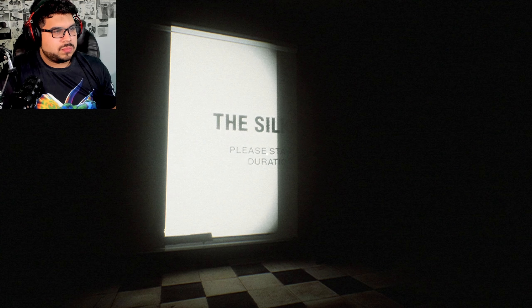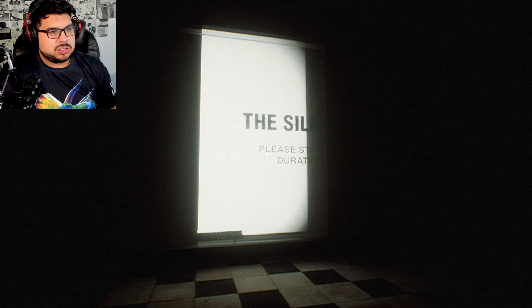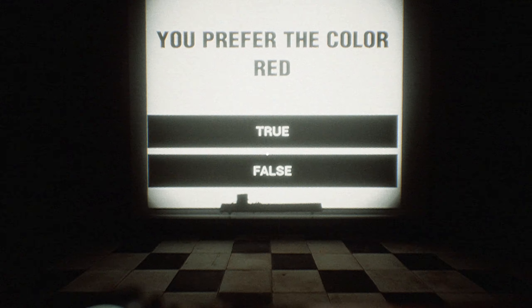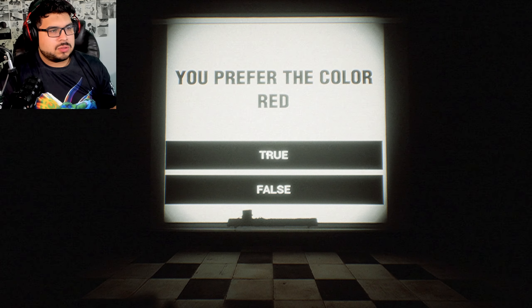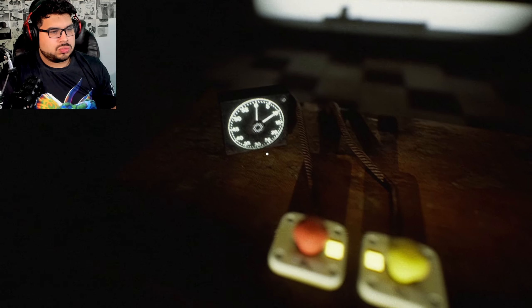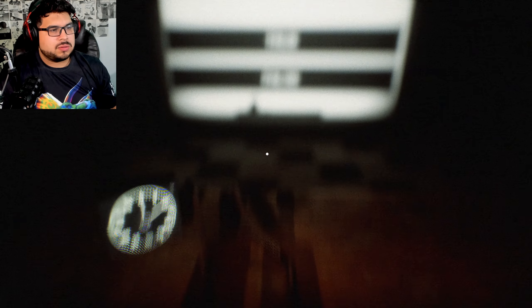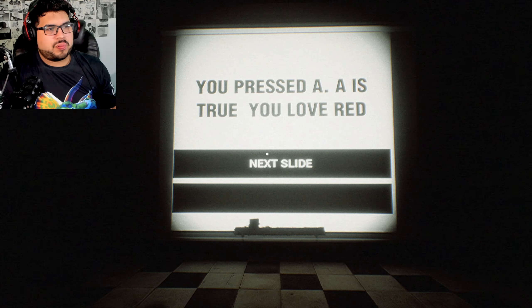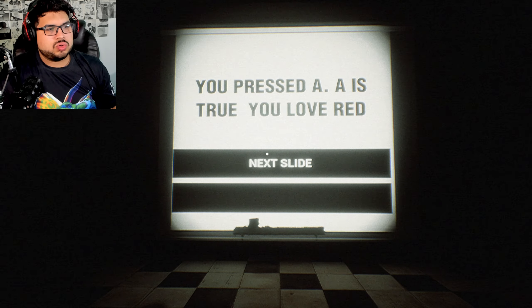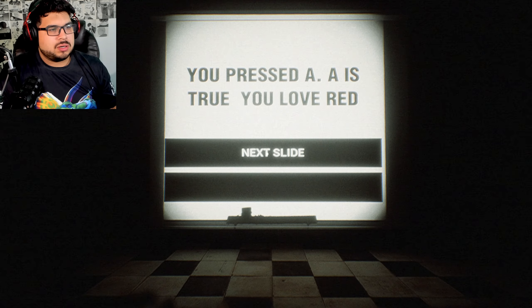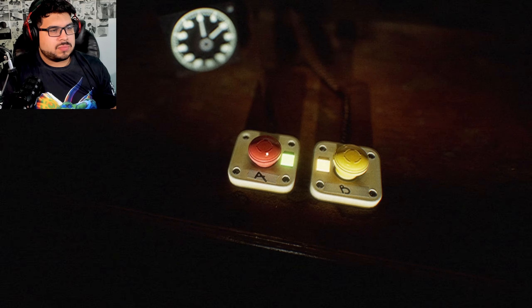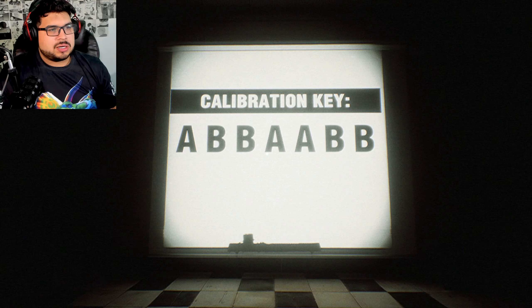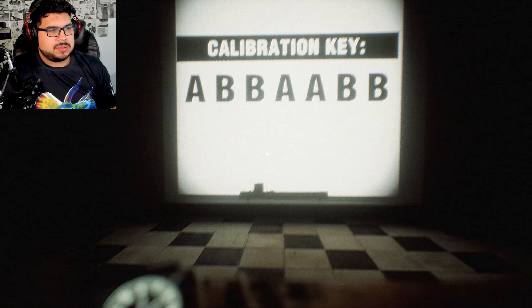Calibrating. Oh the silk, please stay through it. Oh I didn't read it right. You prefer the color red, true or false? I prefer it, yeah true, true.